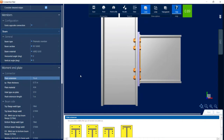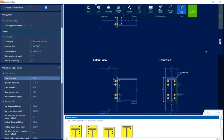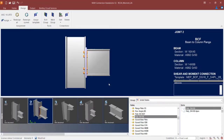The last thing we are going to look at while in the connection pad is the DXF view. Select the DXF tab to see all the detailing of this connection, and you can export this DXF for your drawings. Since I did not make any changes, I am just going to exit.